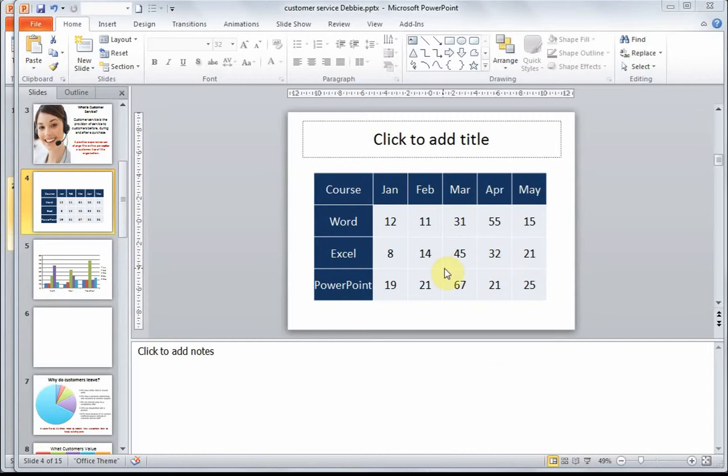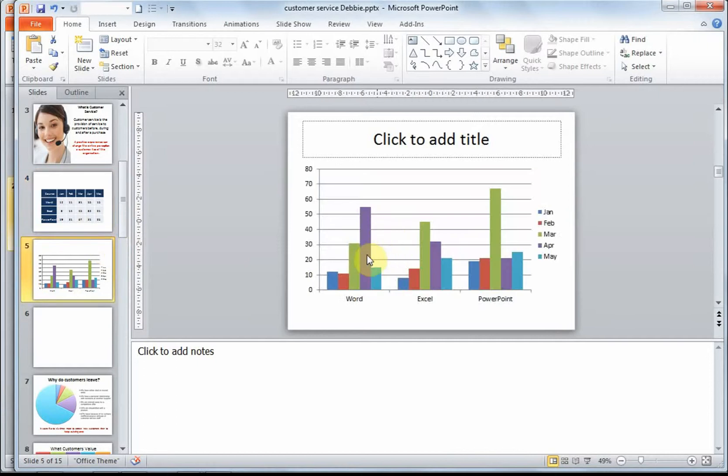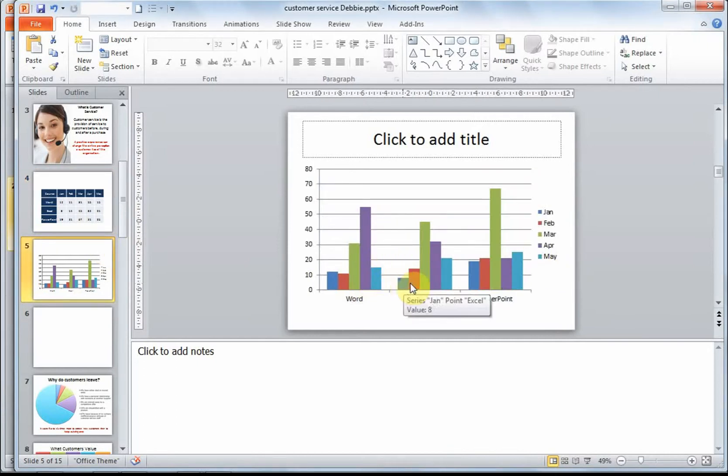This allows your audience to see the meaning behind the numbers. If we look at this sample slide, our numbers are represented in a table. As you can see, it's very difficult to pick up a trend without looking at each number individually. The same data is represented in a column chart, and as you can see, it's easy to see the movement of numbers over time.